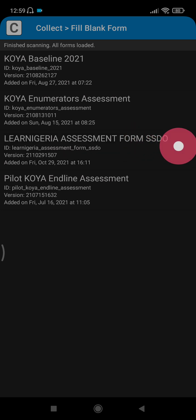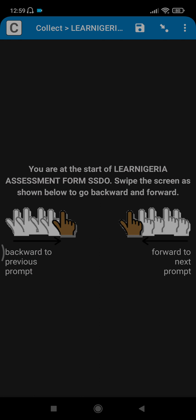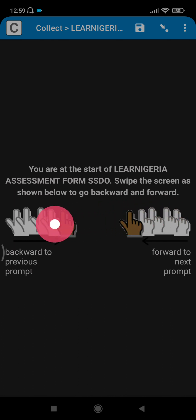We are ready to start inputting. You see the command here says you are at the start of LEN Nigeria Assessment Form SSDO. Swipe the screen as shown below to go backward and forward. To go forward, you swipe from right to left. To go backward, you swipe from left to right.